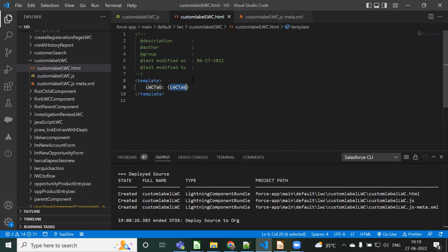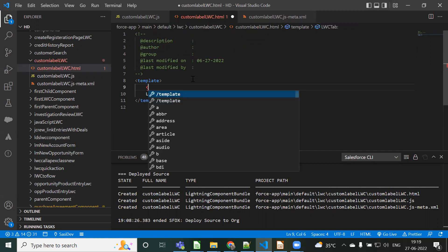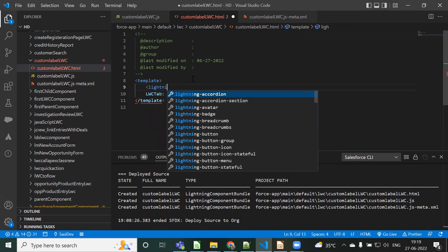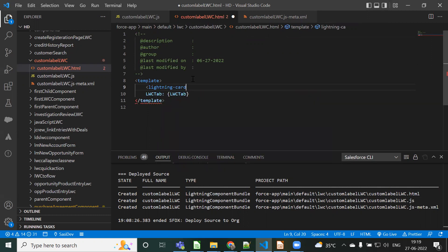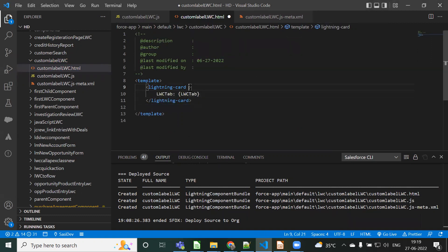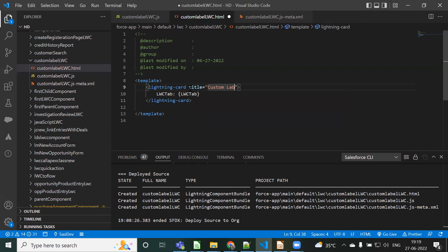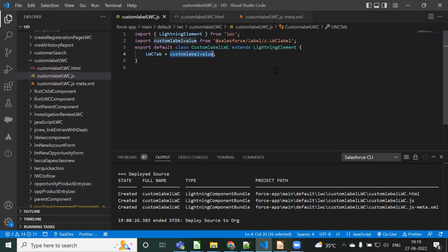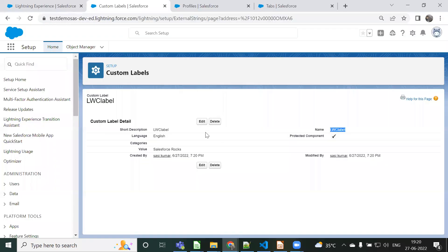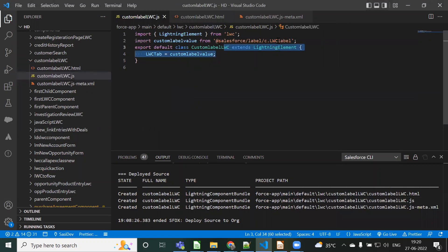We are printing this value here. Similarly, what we can do is use a 'lightning-card' component and inside it copy paste the value. I imported the custom label, I created one custom label in Setup, I used it in the JavaScript file with a variable reference, and then I used that variable in the HTML template.